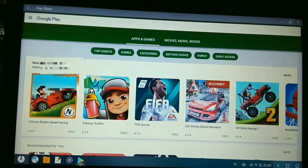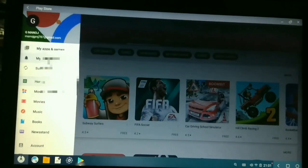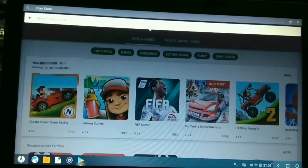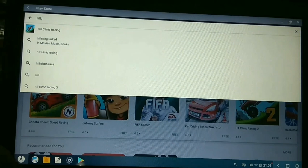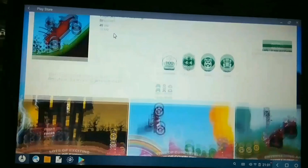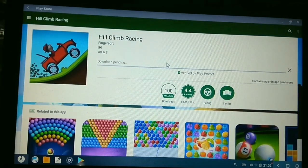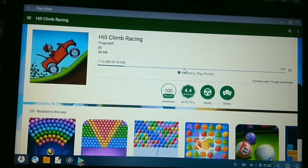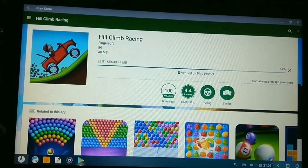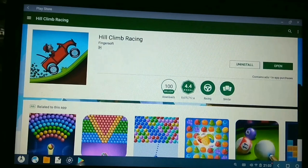I am going to log in here. I am going to open the place to open it. Now we are going to install the racing game. Now we are going to install the app. Now we can download it and start the game.